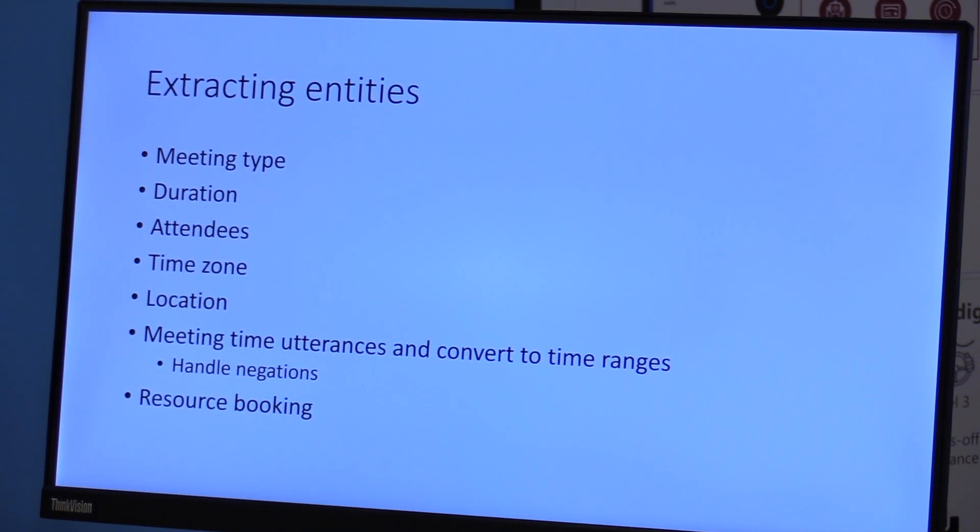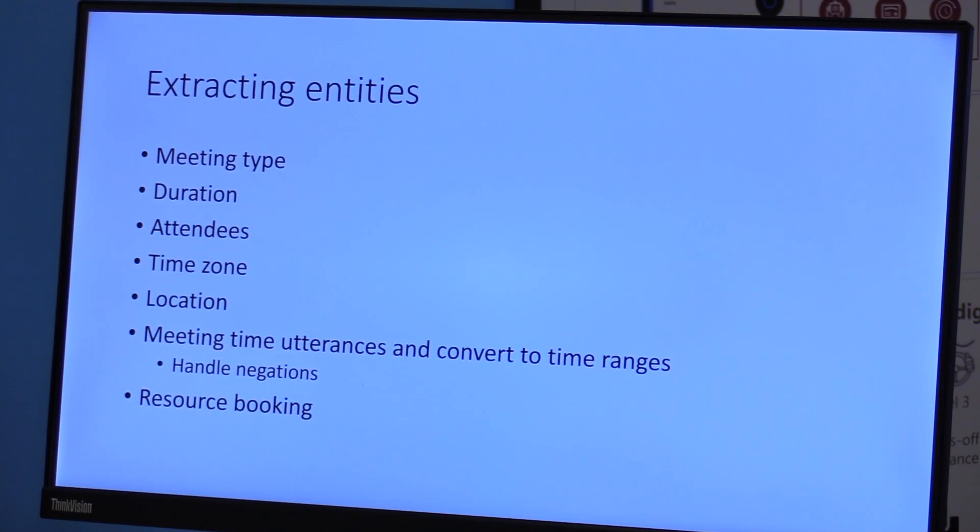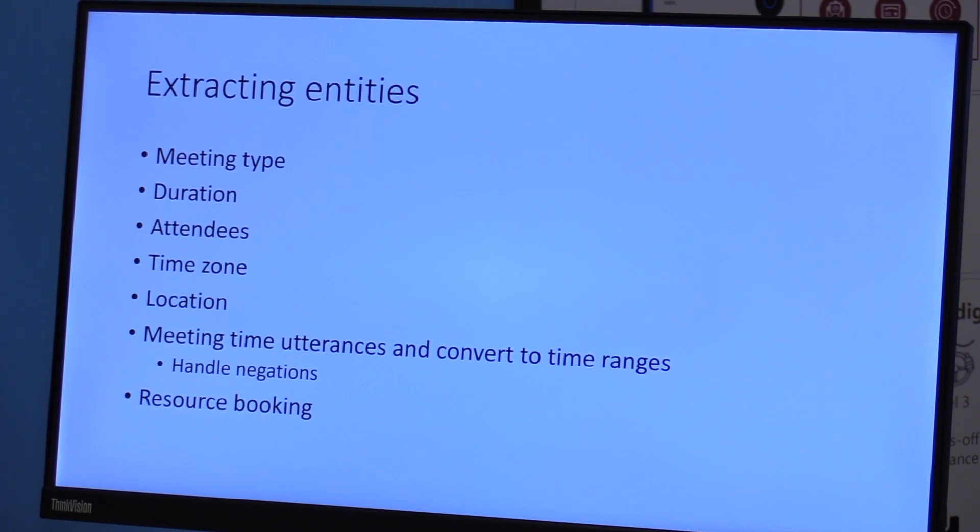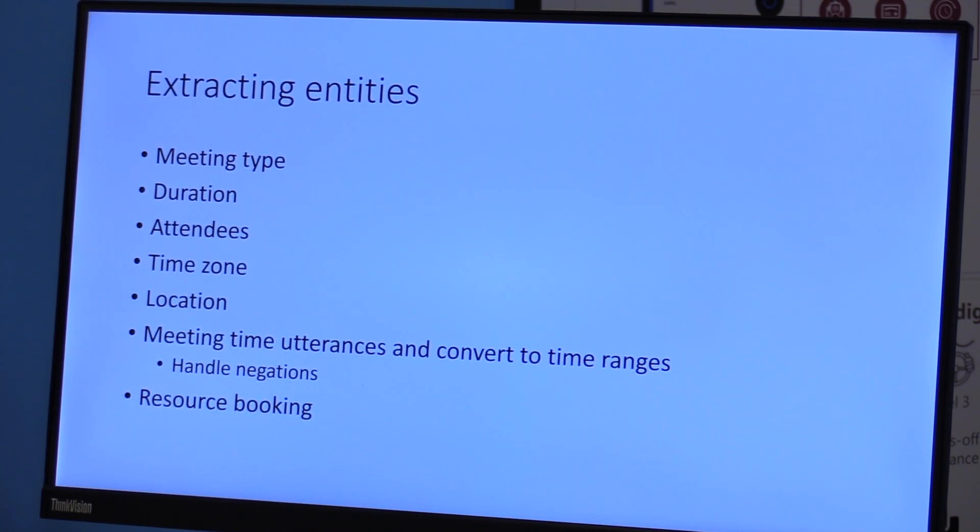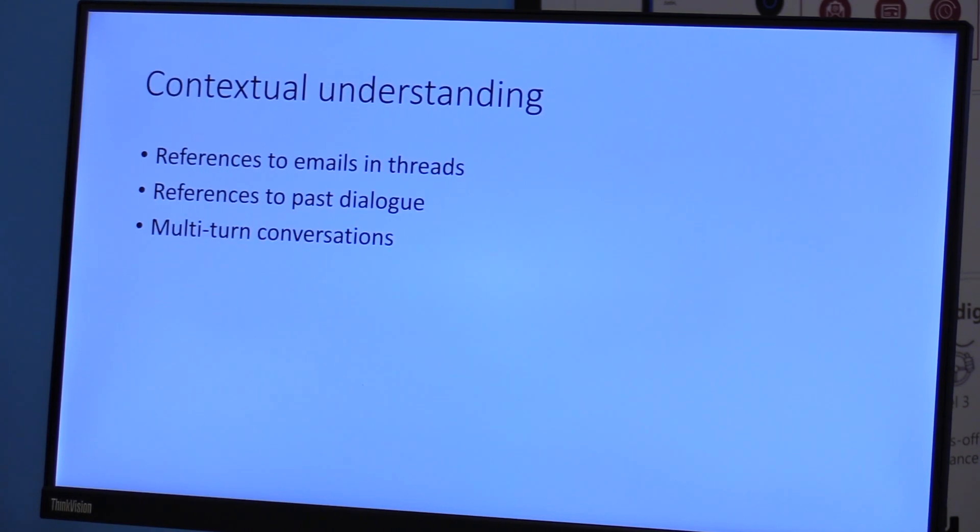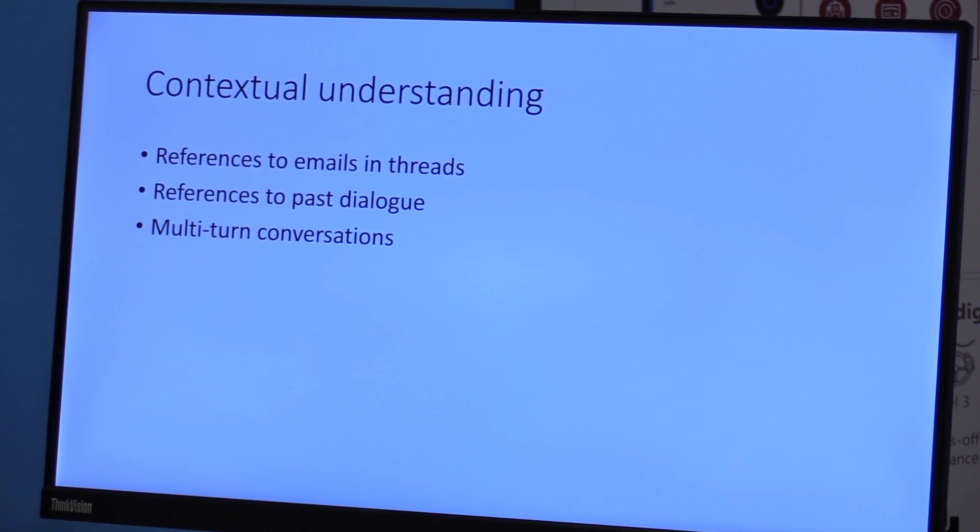that are relevant to the context of scheduling the meeting. So if I say, it was great seeing you in New York last month, let's meet up in Seattle next week. New York is not relevant anymore. What is relevant is Seattle because that's where we want to have the meeting and that's where you want the assistant to schedule the meeting for.